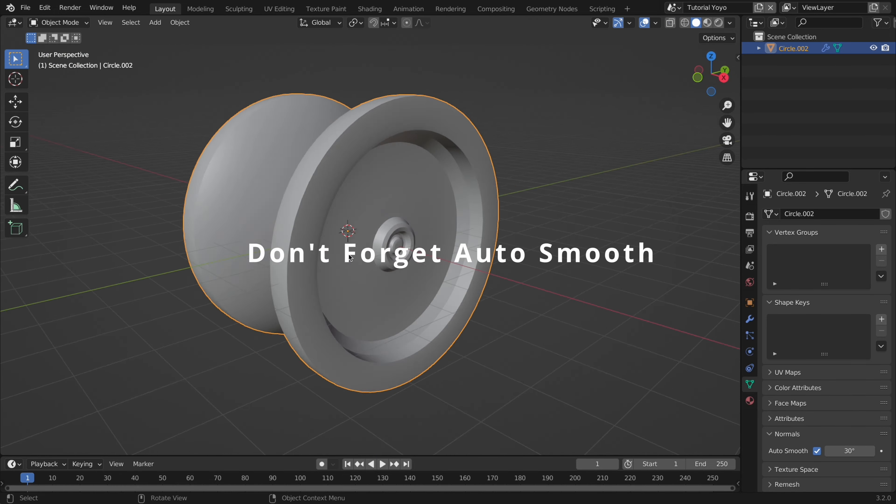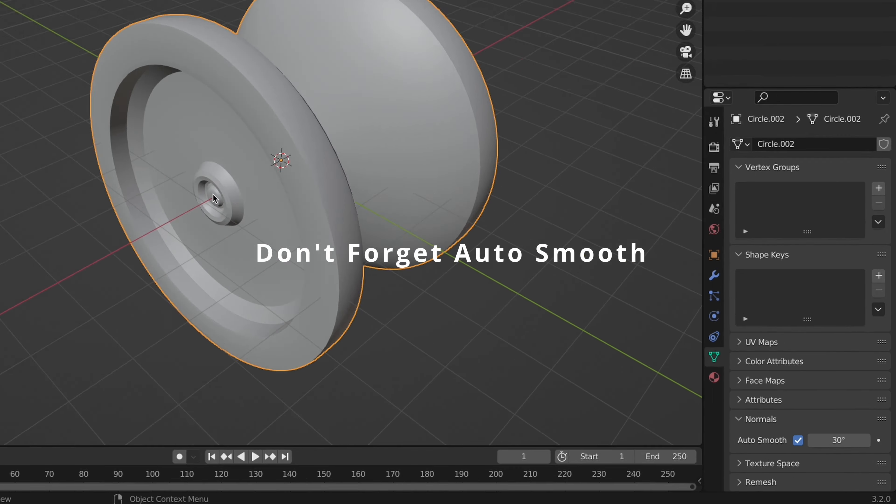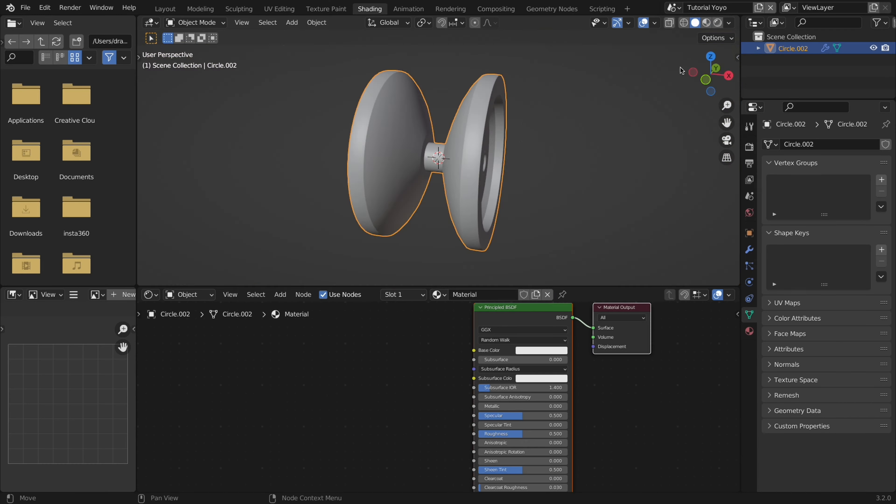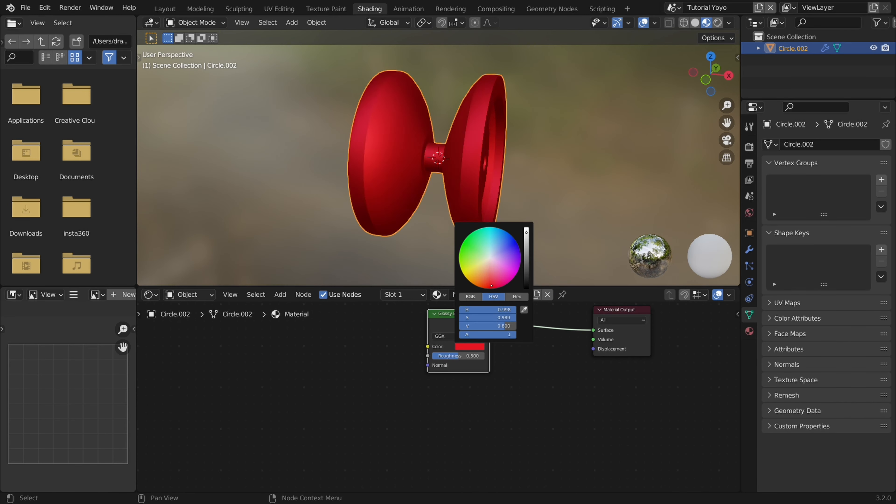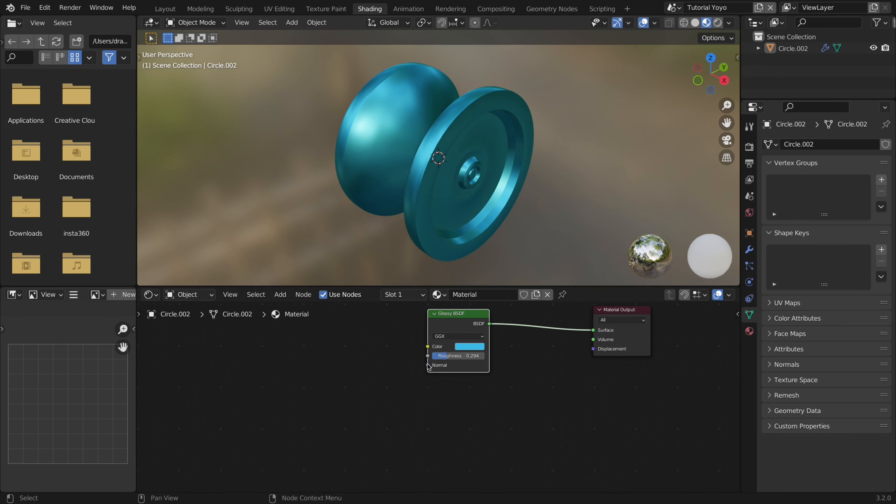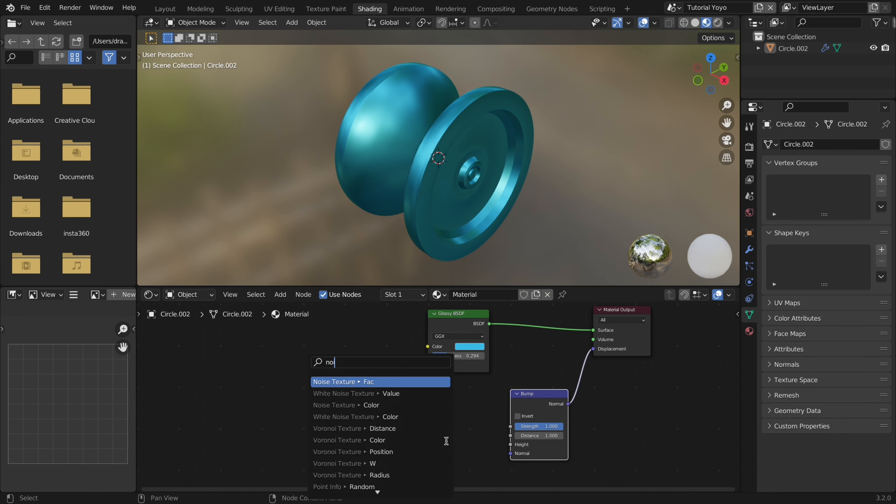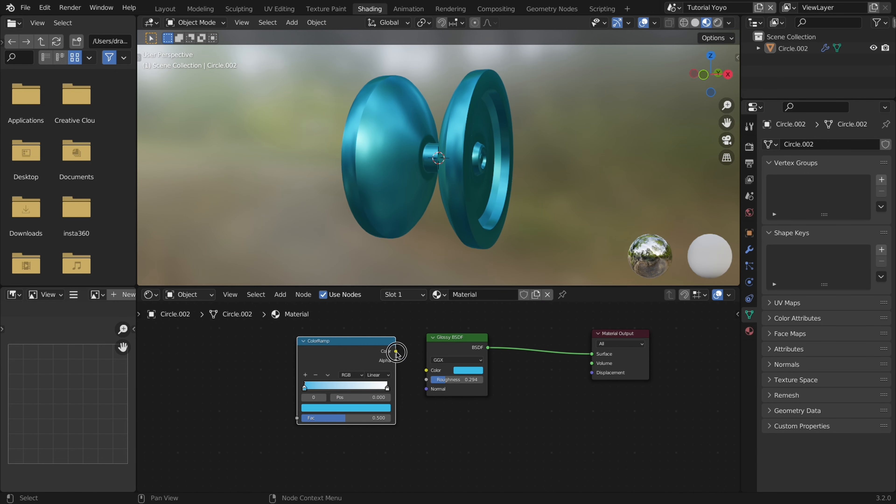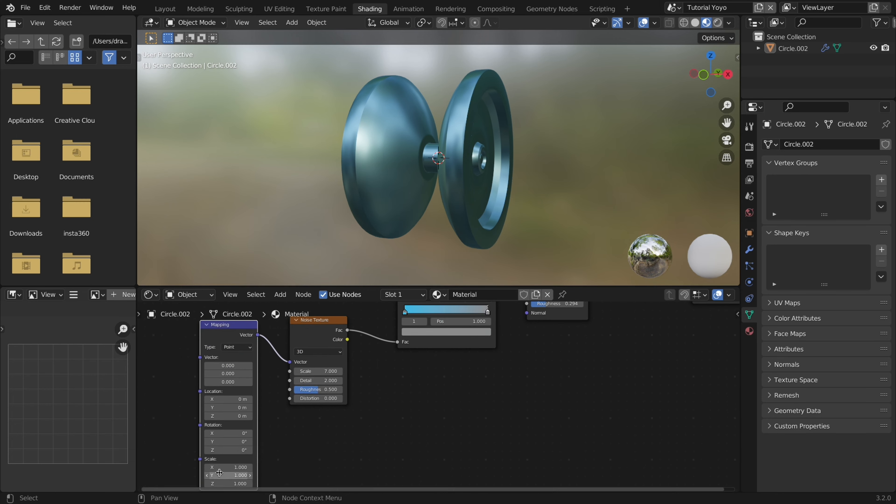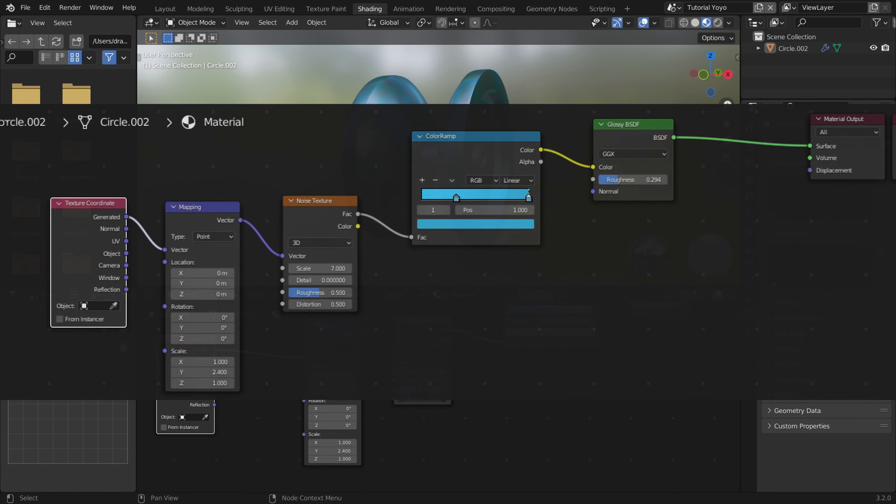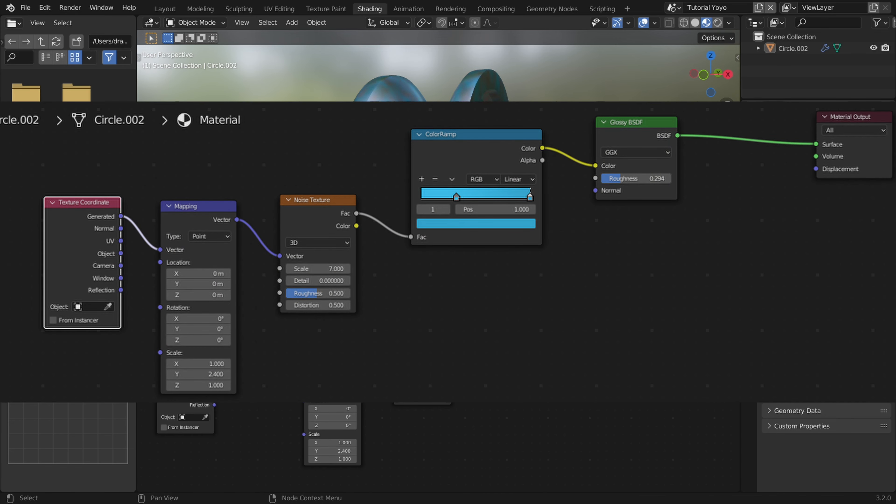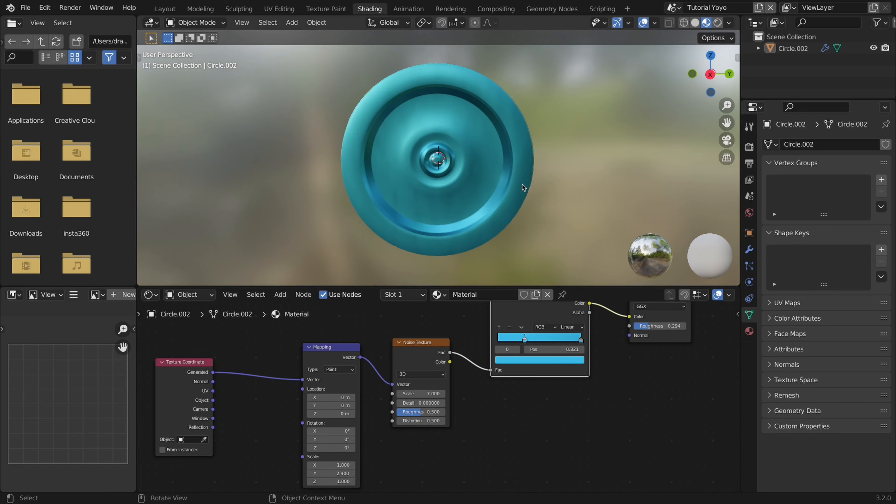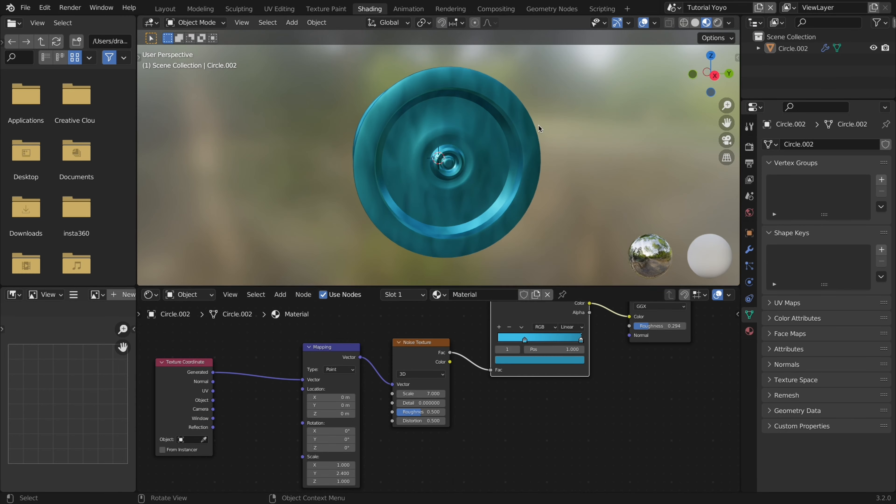At this point we can move into some very basic lighting and shading. Literally all I did for the material was add a glossy node, make the roughness a little less, and then add a color ramp, noise texture, mapping, and texture coordinate node. I adjusted the settings a little to get better results but otherwise that was the material.